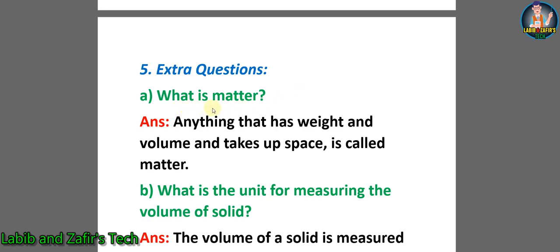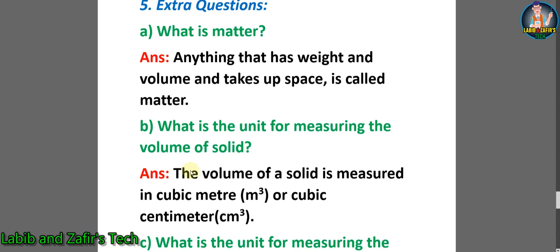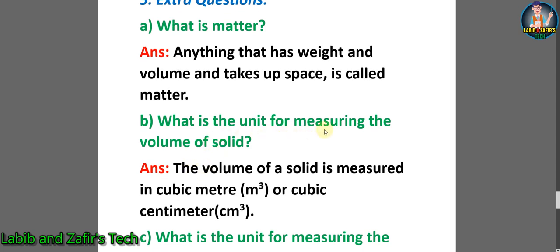Now let's go through some extra question answers. Question A: what is matter? Answer: anything that has weight, volume, and takes up space is called matter. Question B: what is the unit for measuring the volume of a solid? Answer: the volume of a solid is measured in cubic meter (m³) or cubic centimeter (cm³).